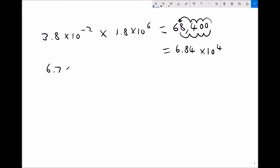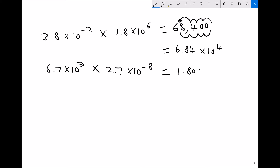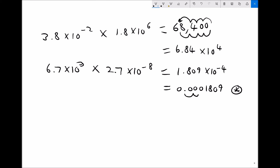Let's do another one: 6.7 times 10 to the 3, times 2.7 times 10 to the minus 8. Input 6.7 times 10 to the power of 3, times 2.7 times 10 to the power of minus 8. The calculator may return 1.809 times 10 to the minus 4 directly in standard form, or the raw decimal 0.0001809. If it returns the raw decimal, we can see the decimal place moved back 4 places, giving 1.809 times 10 to the minus 4. We always use a minus for small numbers.